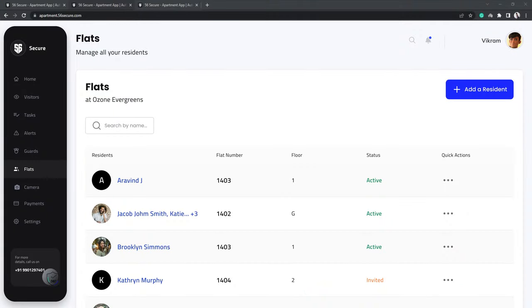Once you add a resident, you can view these details easily on this page. You can also choose to grant camera access to primary residence to view all camera alerts.